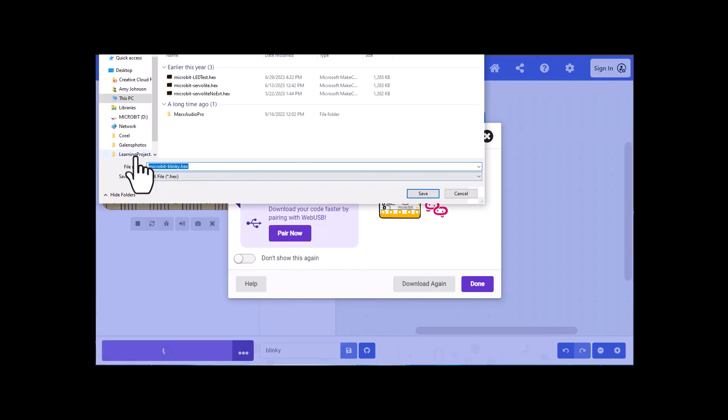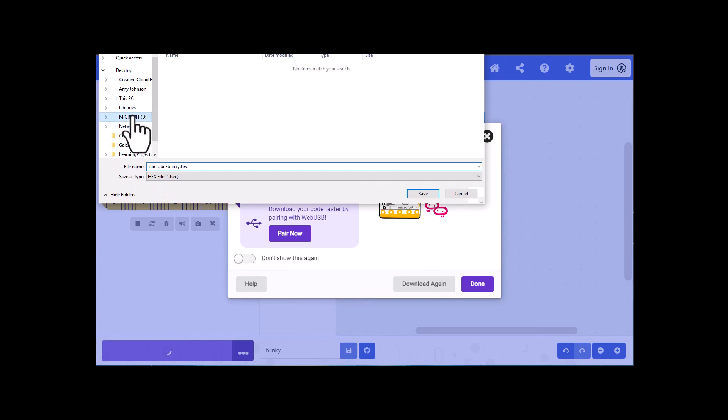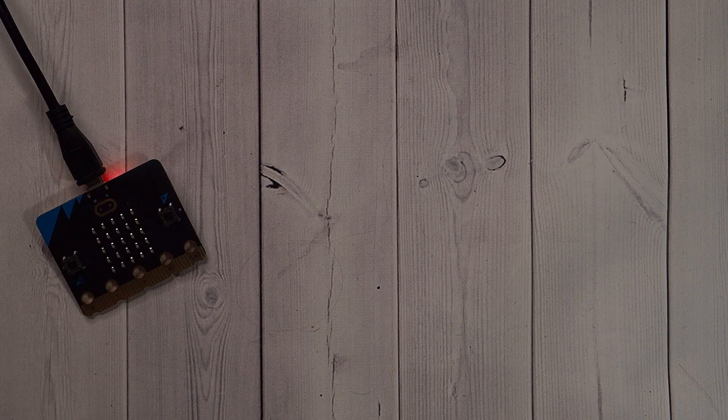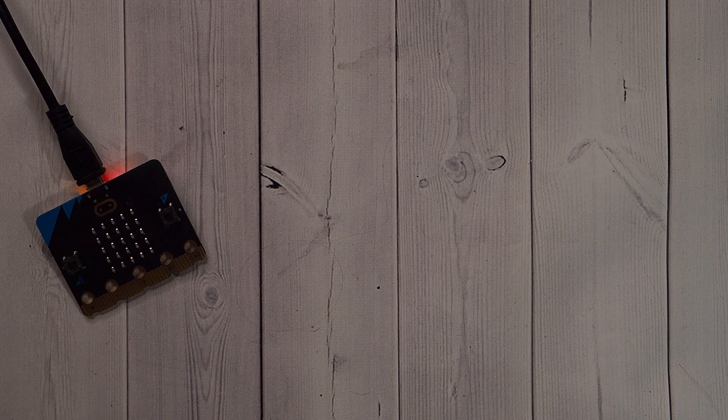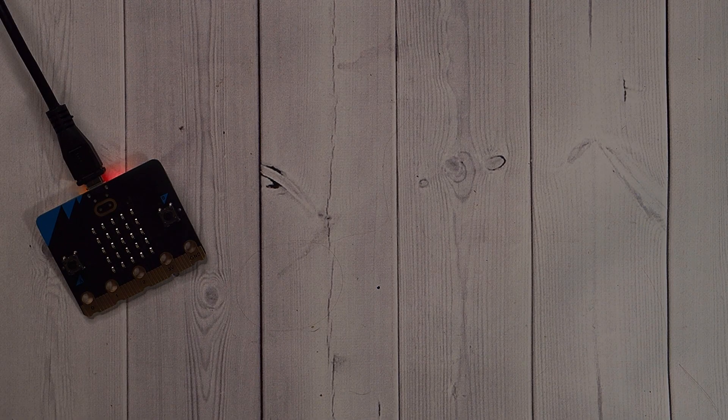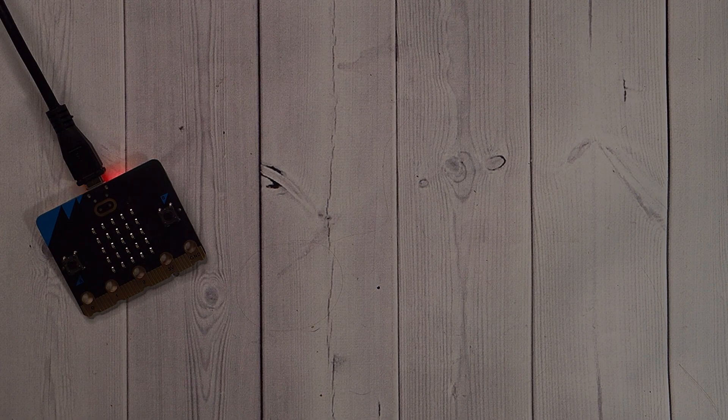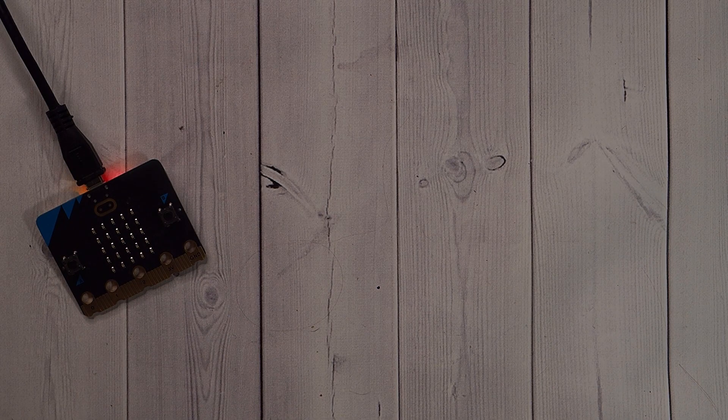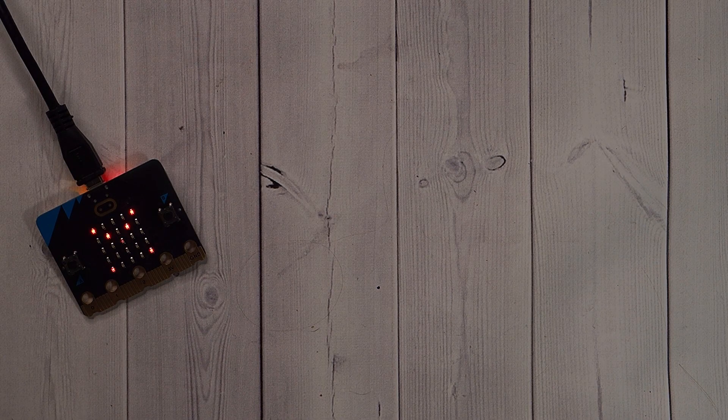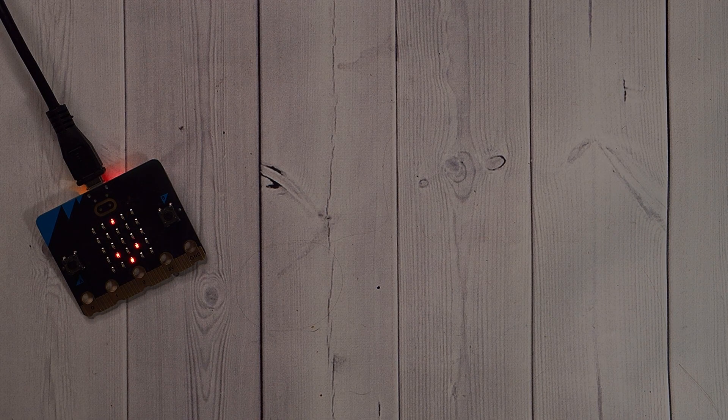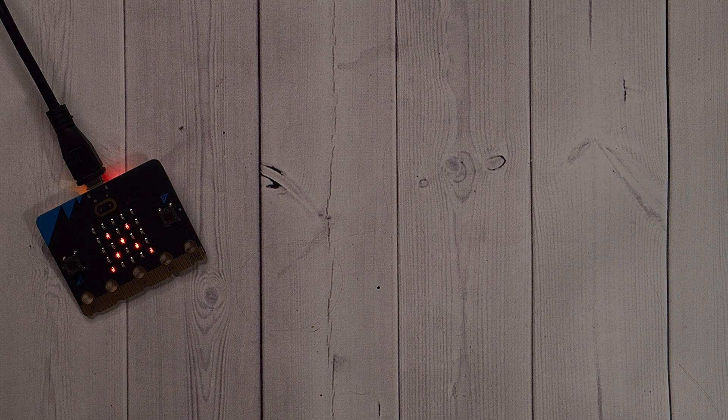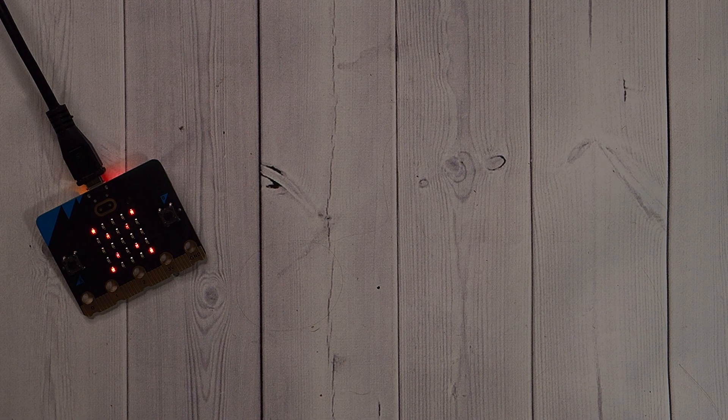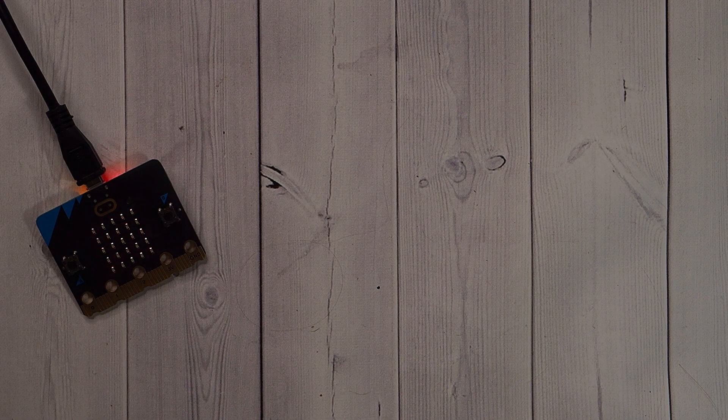But you can choose how you want to do it. And when your files screen comes up, make sure your micro:bit is selected and then click save. We'll give that a chance to download. And now as you can see, the code's down on the micro:bit and blinking away.